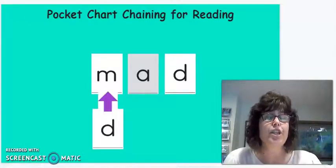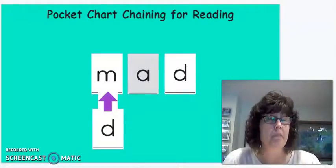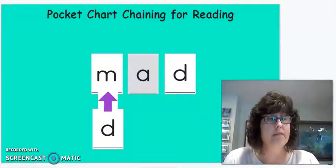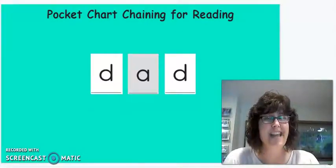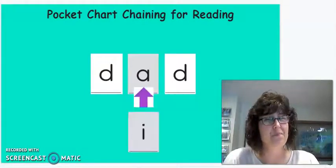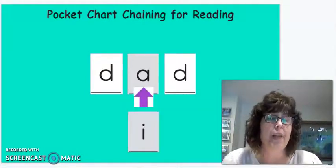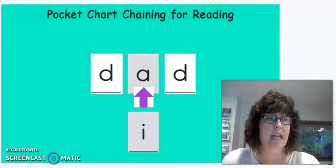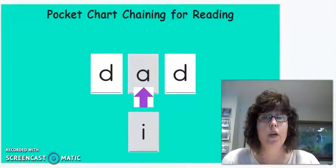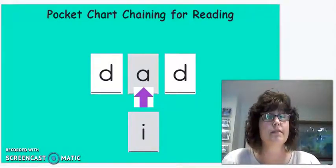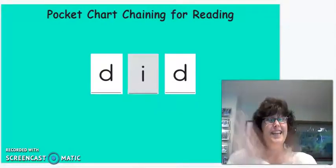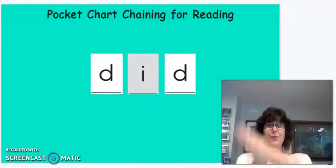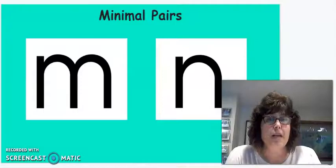Okay. Now, if we change the M in mad to D, what will we get? Dad. Now, let's change the vowel again. If we change A in dad to I, what word will we get? Did. You did it. Round of applause. Woo-hoo. Okay, boys and girls, let's move on to minimal pairs.